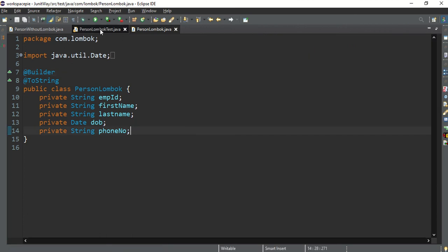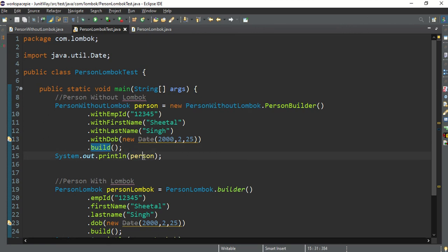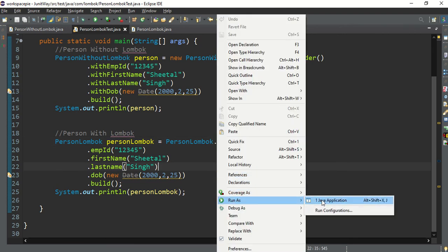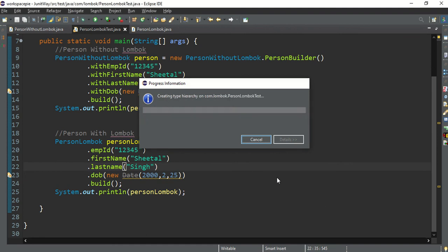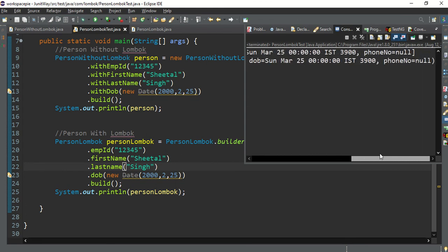In the test class I've created two objects — one using PersonWithoutLombok calling PersonBuilder with withEmployeeId, withFirstName, etc., then calling build() — and one using PersonLombok calling the auto-generated builder() method with exactly the same parameters. Running both gives exactly the same output printed via the toString method. This is the beauty of Lombok.